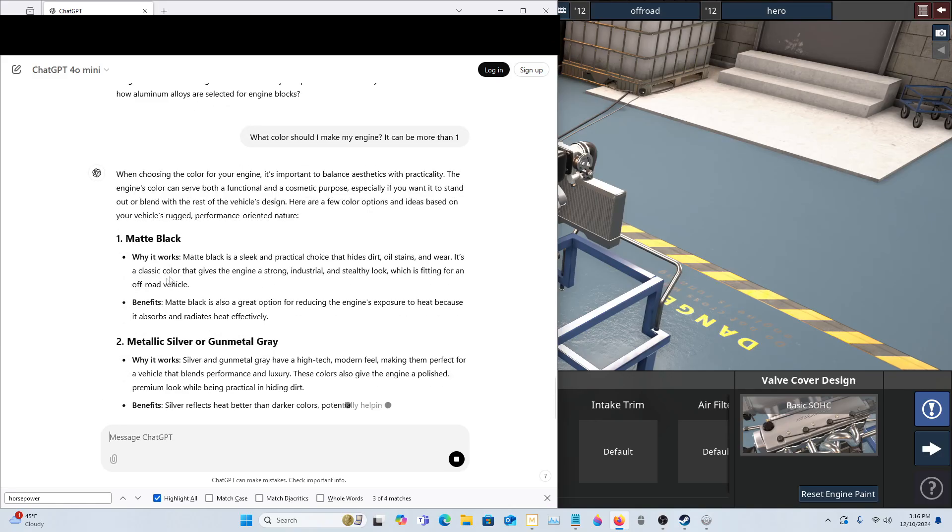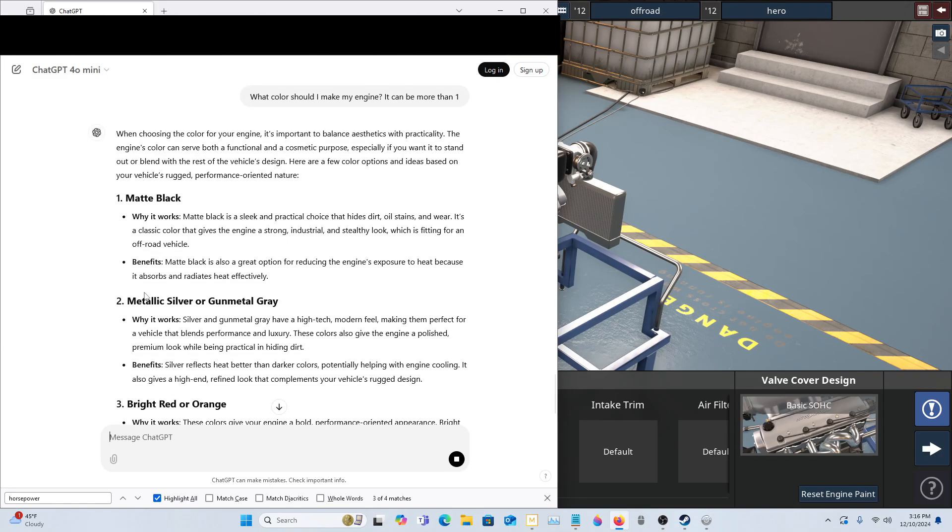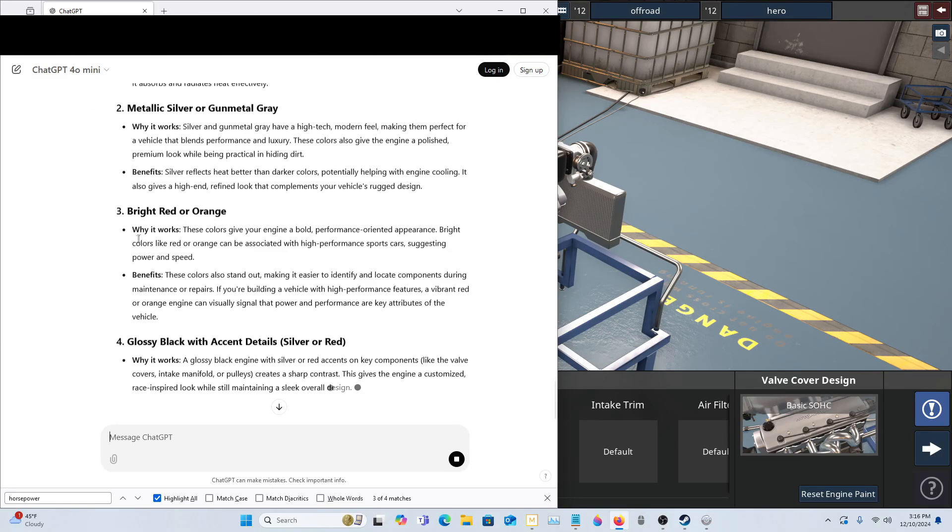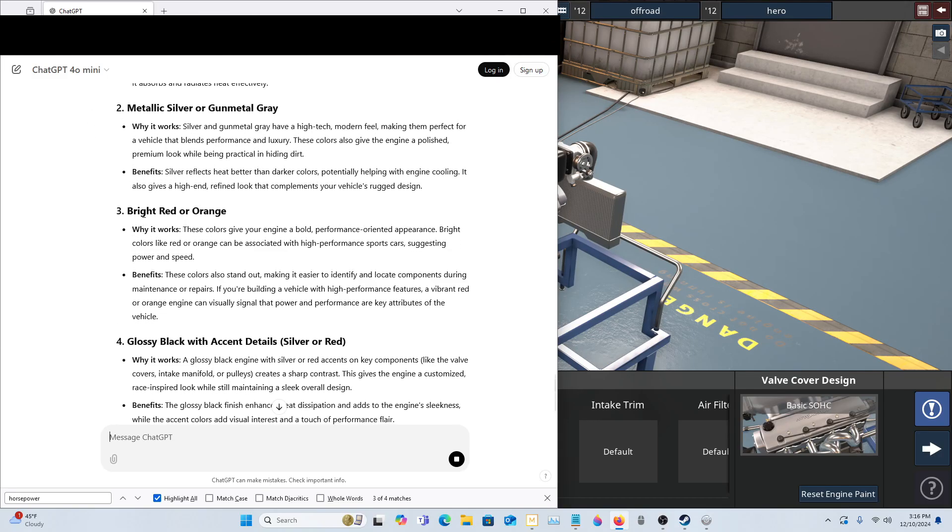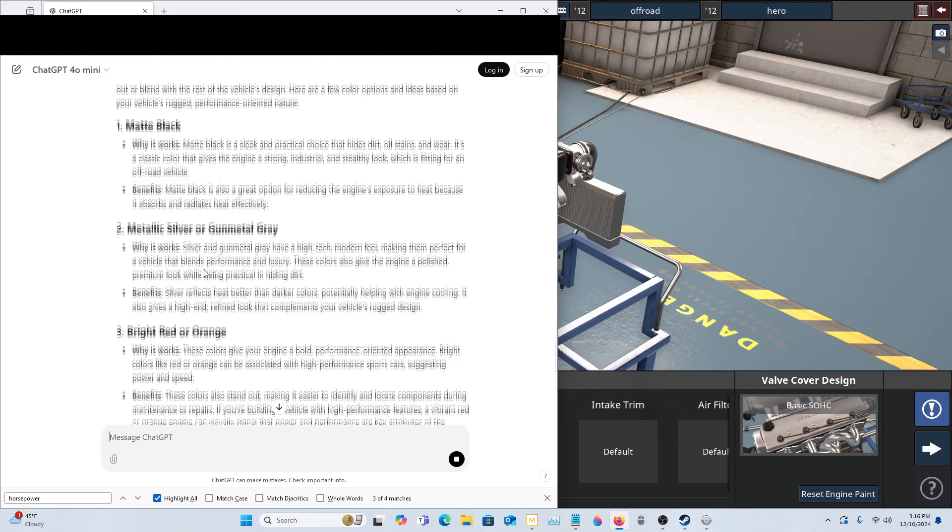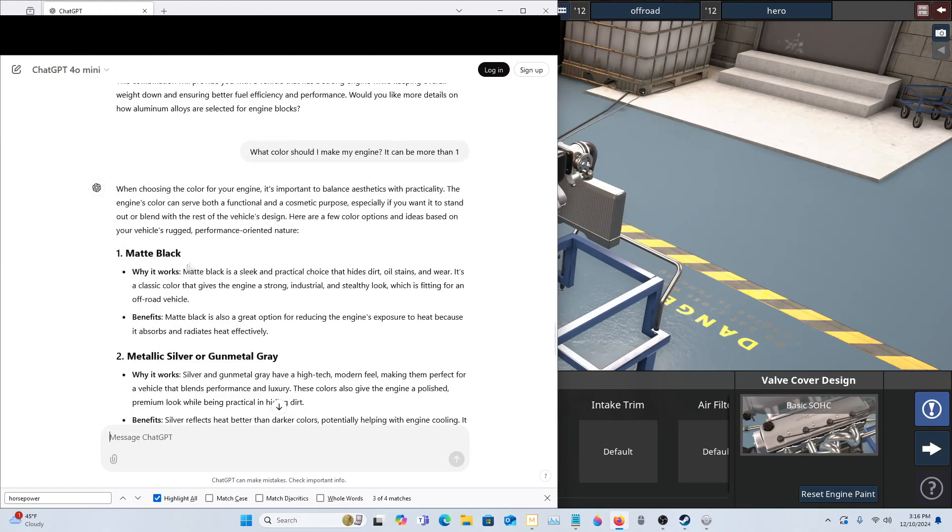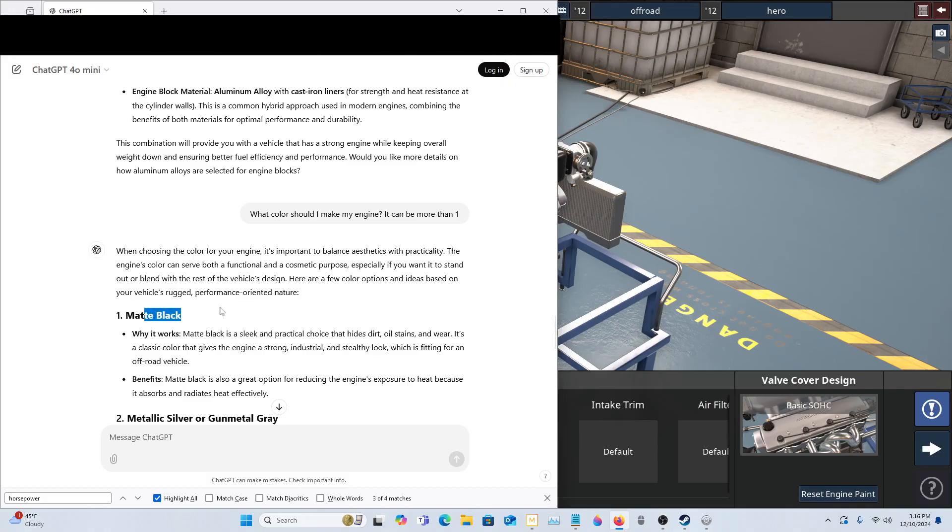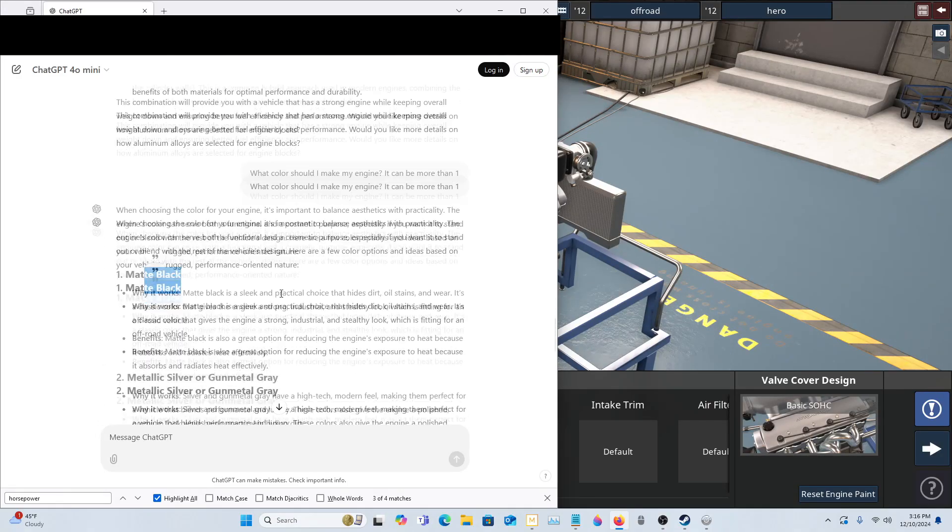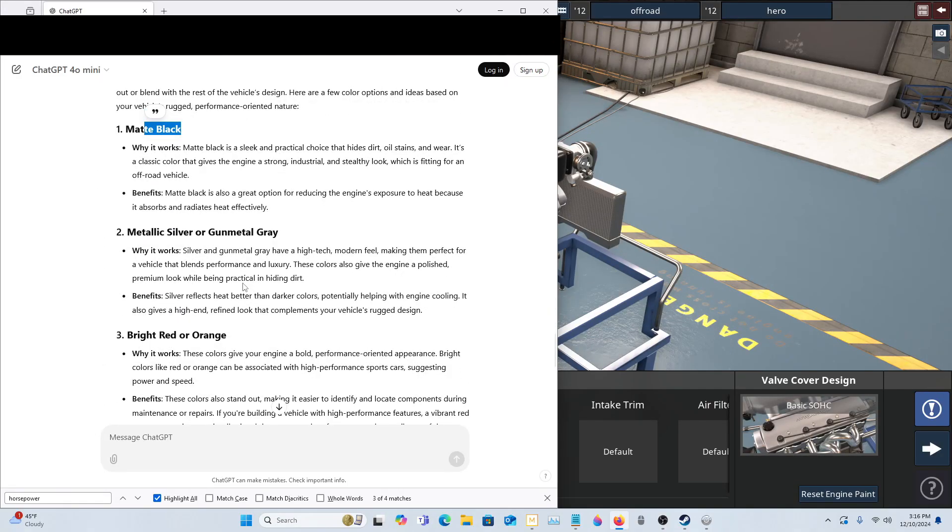Okay, matte black. So they're going for realistic bright red. So it looks like we have red, orange, matte black. They want us to do a matte green finish for the actual car.